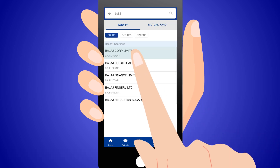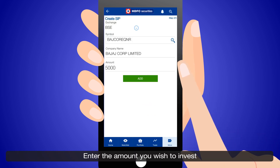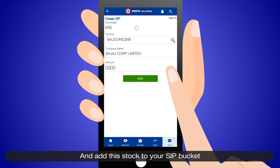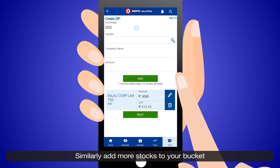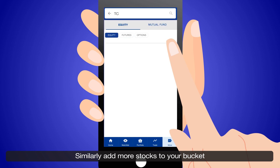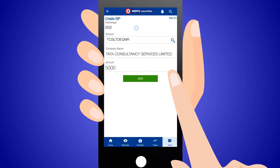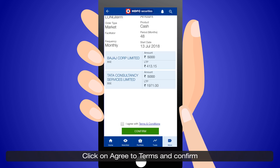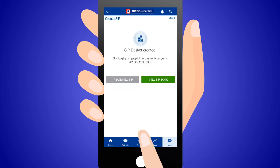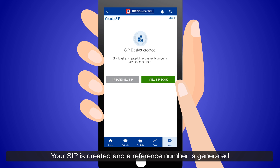Enter the amount you wish to invest and add this stock to your SIP bucket. Similarly, add more stocks to your bucket. Click on agree to terms and confirm. Your SIP is created and a reference number is generated.